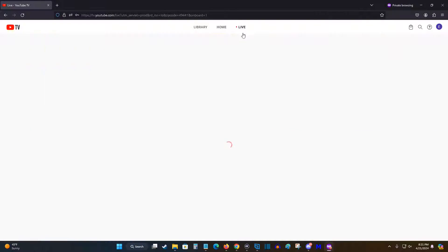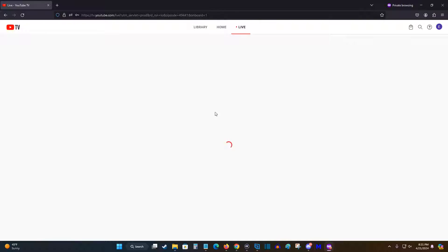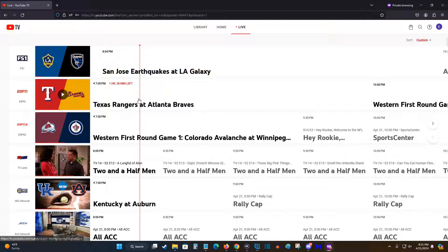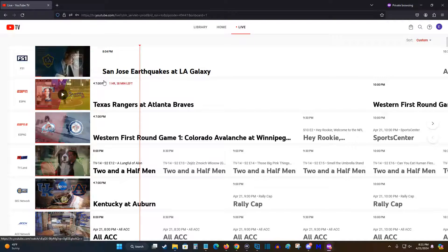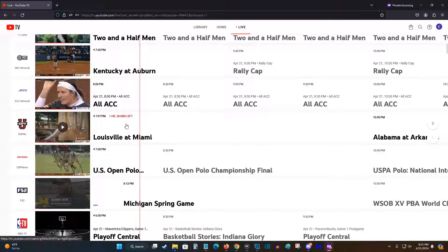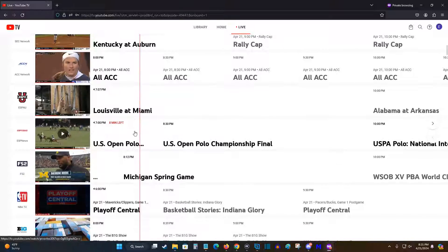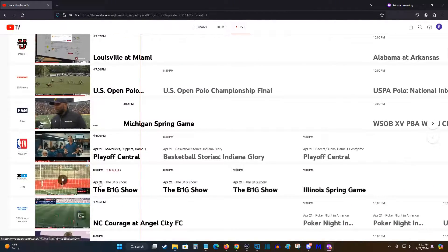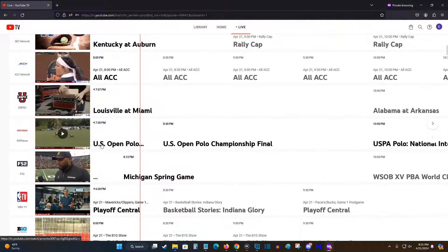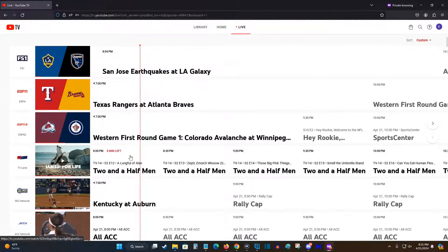You can click the live tab, which is essentially just going to give you your live guide options where you can scroll through and see what's on currently, and you can click on what you'd like to watch live from there.